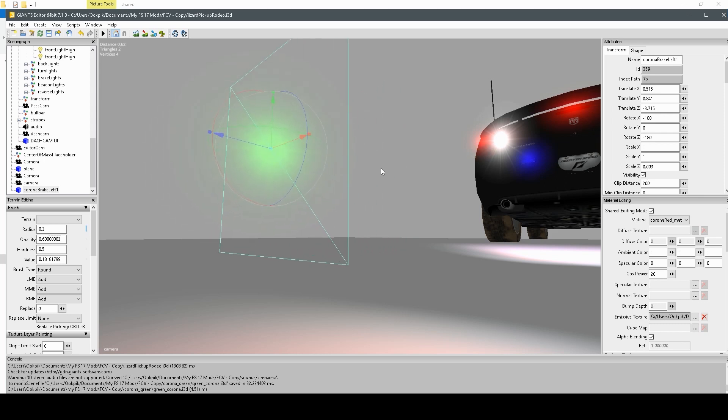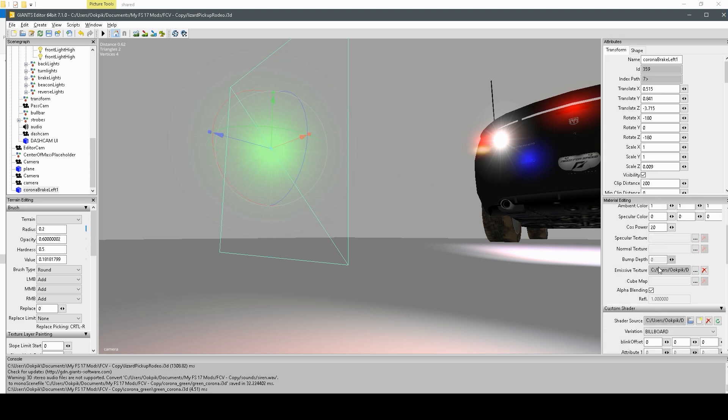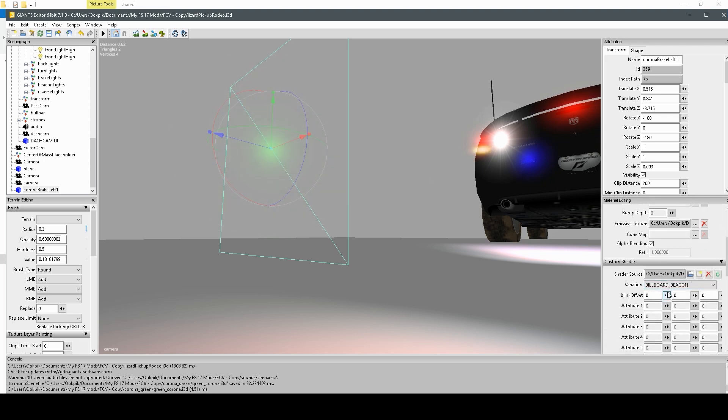Now we know how to change the color. So, now we can move on to the next part. Shaders.